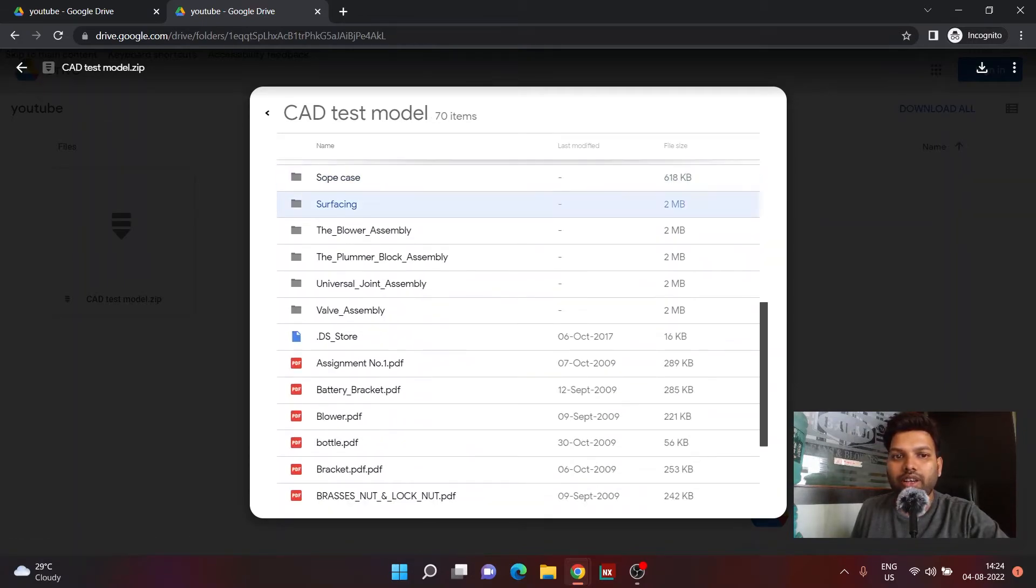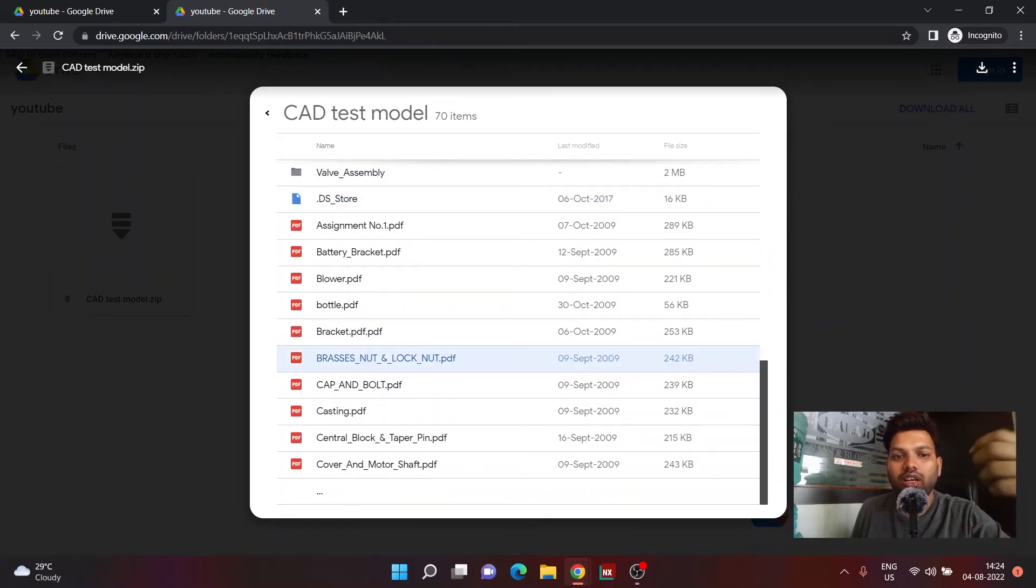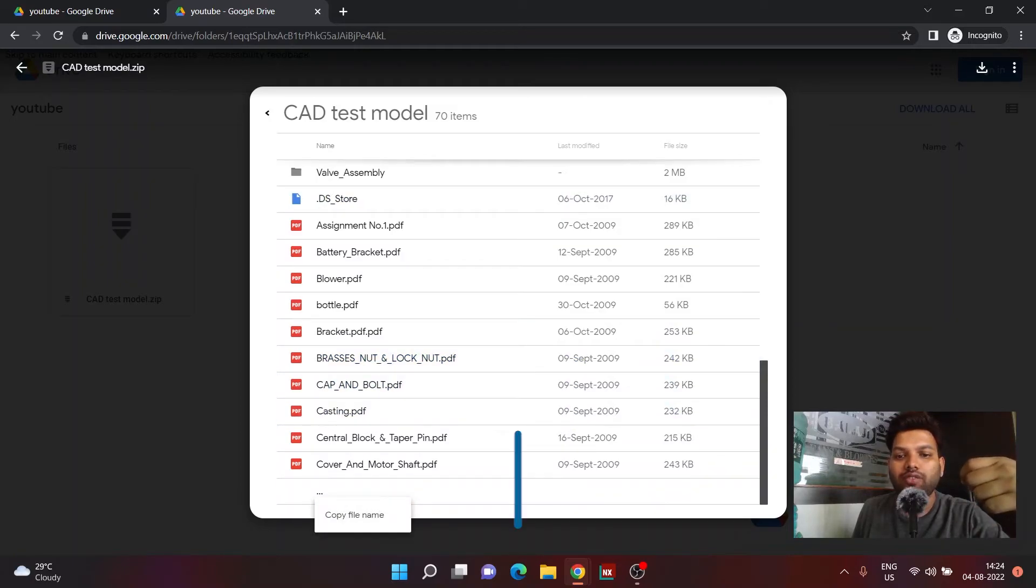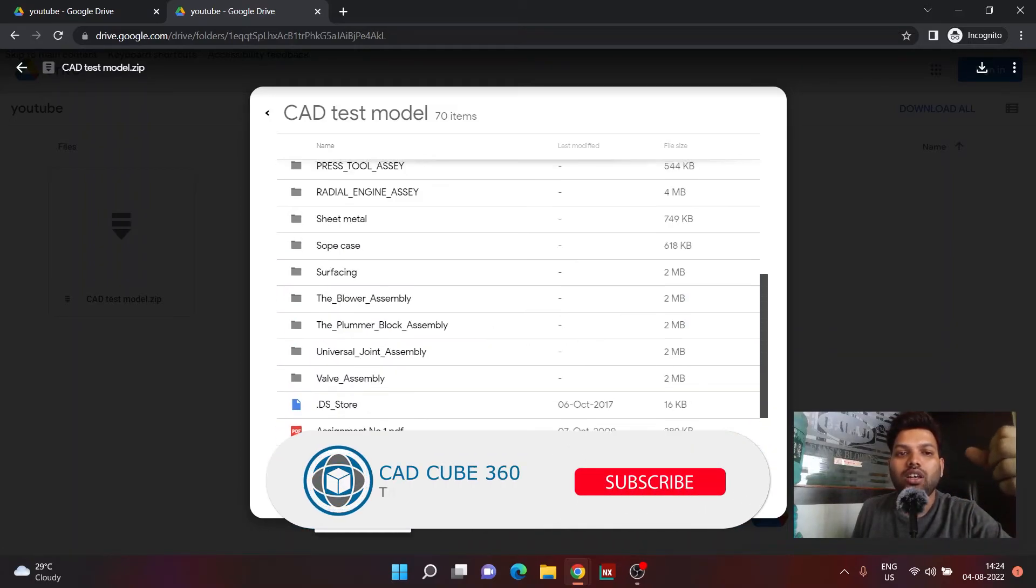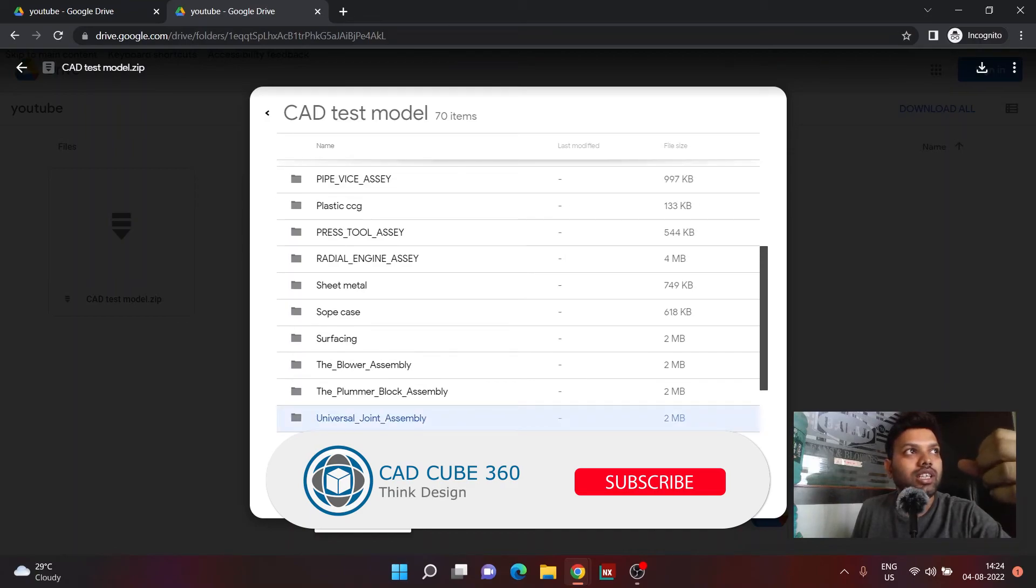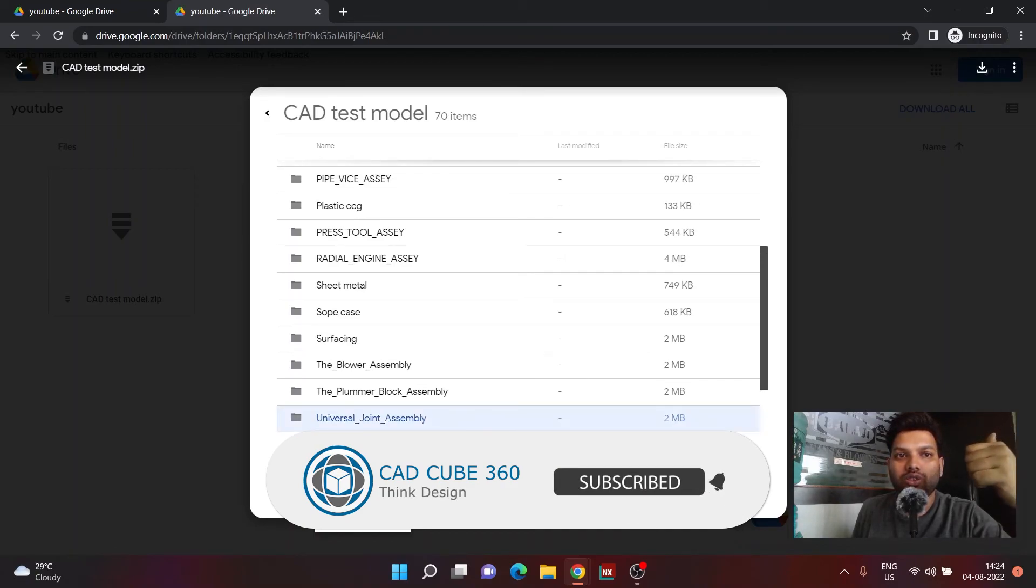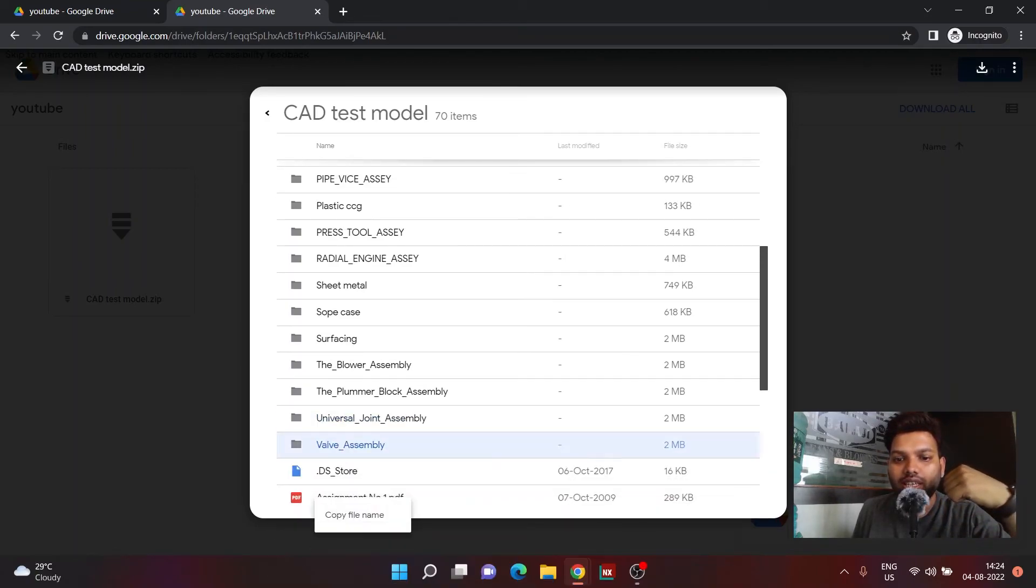You can see assembly drawing, surfacing, handles, so there are many things which I have already covered. There are many things which I have not even covered so far in my channel. You can see that all the things are present over here. So thank you very much for watching, have a great day.